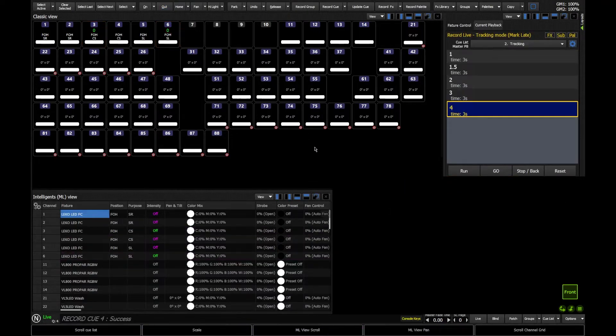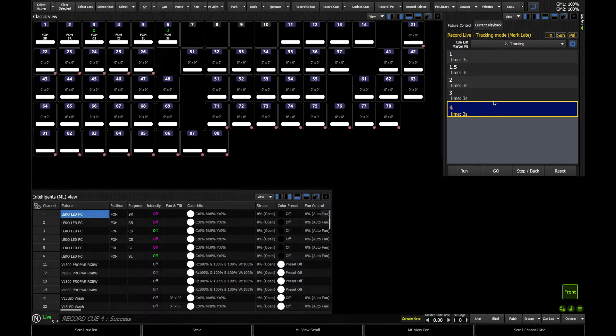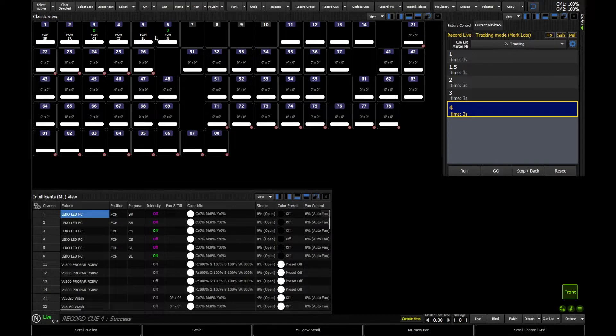And that's recorded my blackout. We're in my blackout, it's live on stage right now. But this queue only tells lights 3 and 6 to go to 0. When we recorded it, we said select active. Therefore, only the lights that were active were selected, and we told only those lights to go to 0.